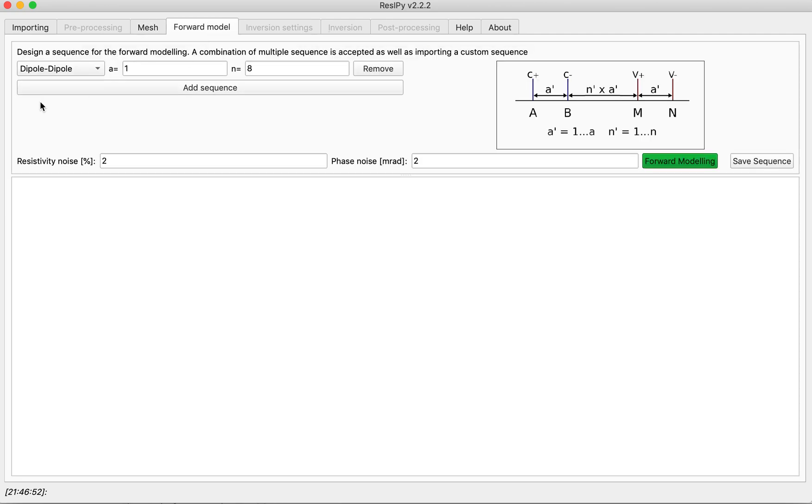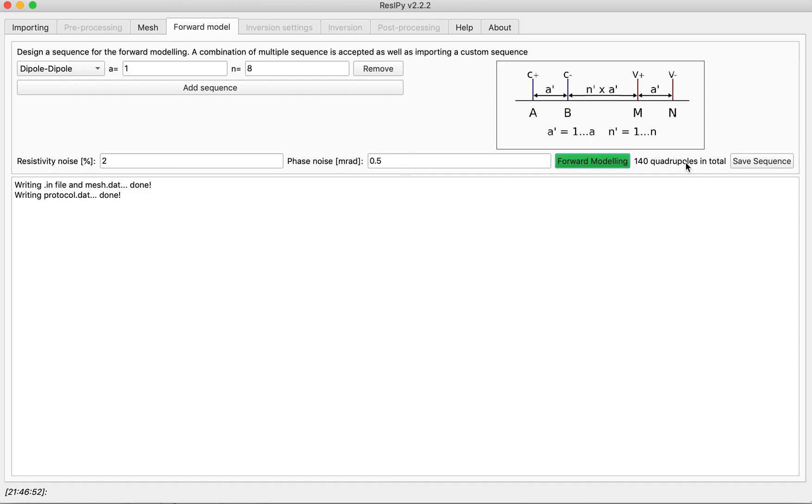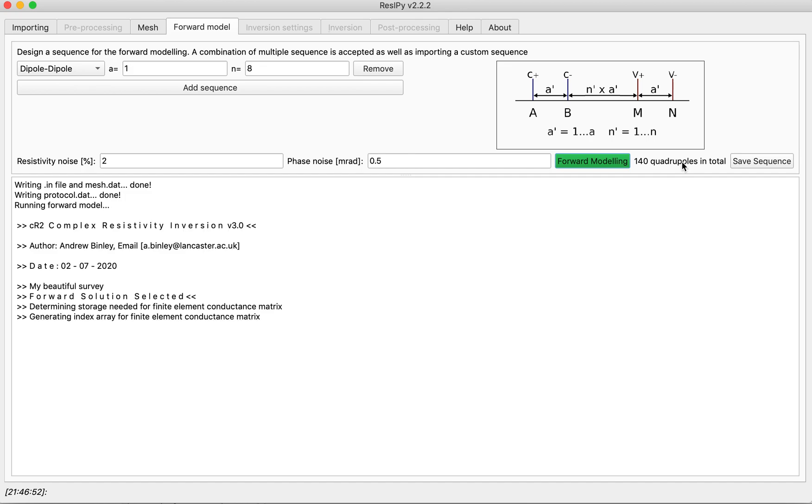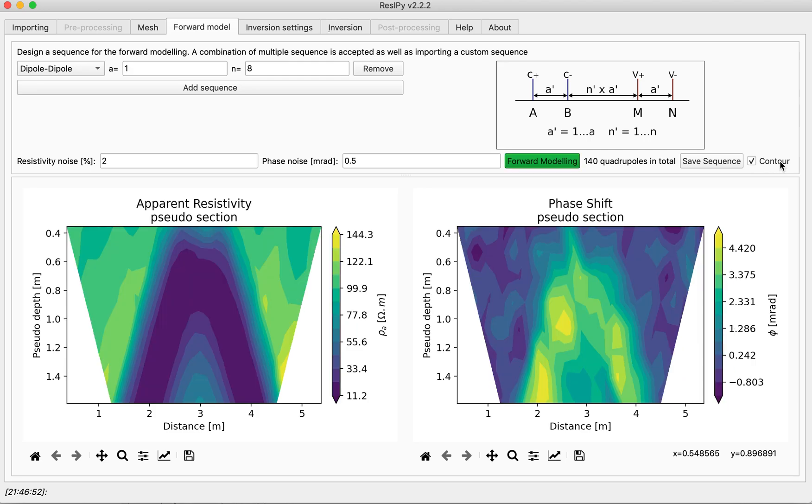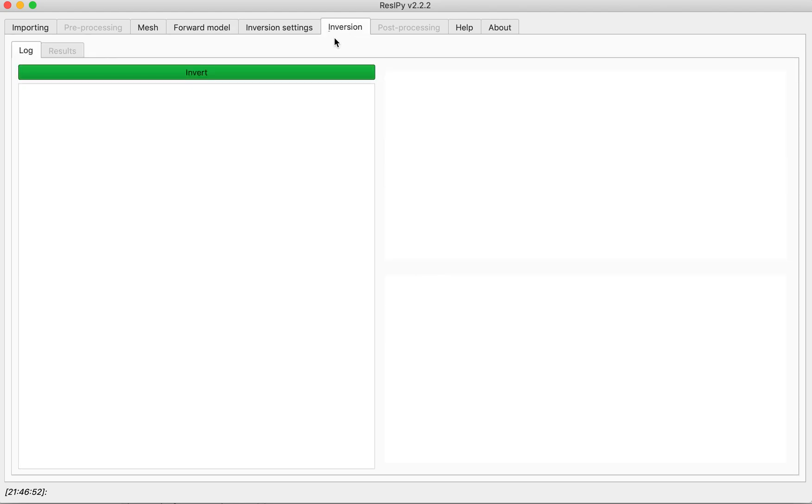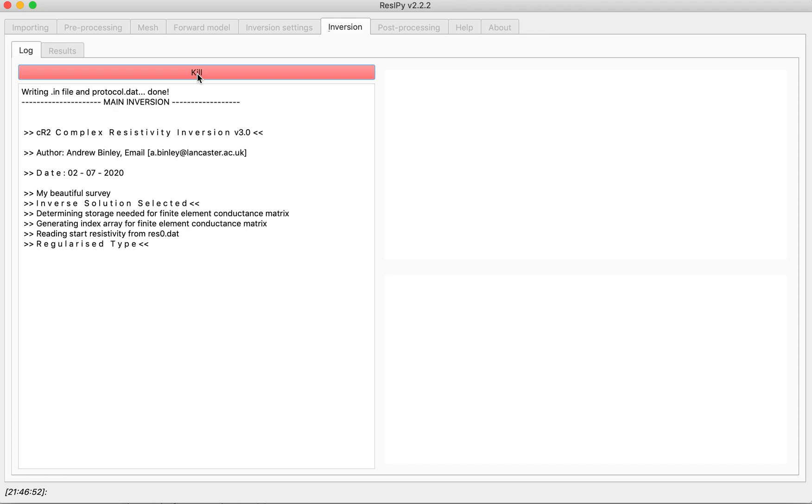I am going to use a regular dipole-dipole sequence with around maybe 0.5 milliradians noise for polarization and 2% for resistivity. As you can see the pseudo sections clearly show the anomaly. You can contour them for a fast assessment and also you can directly invert this.